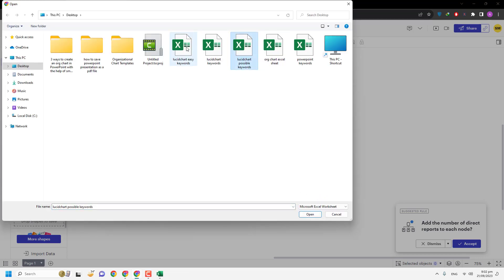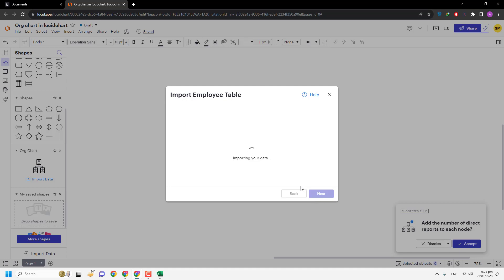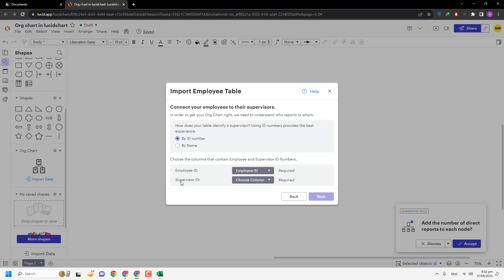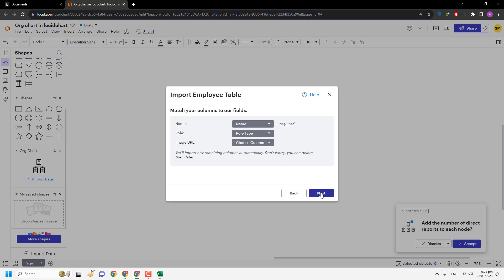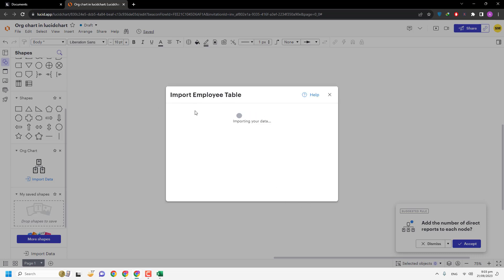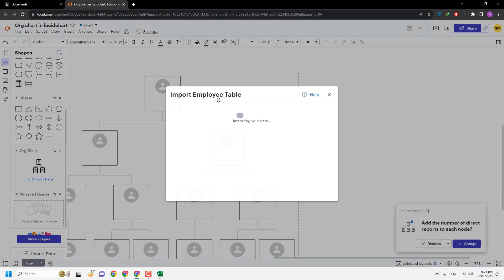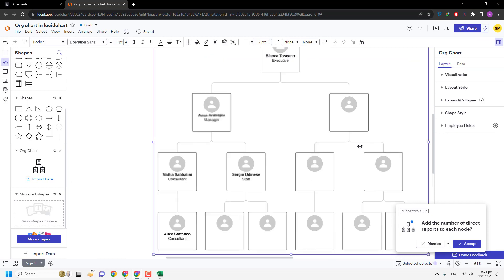Select the Excel file and hit Next. It opens the import options — I select employee ID and supervisor/manager ID, and I want to display the name and role of each person. Then I choose to create an organization chart for the entire organization rather than separate charts, and hit Finish. It imports our data from the Excel file directly into LucidChart, and as you can see, our org chart is inserted.